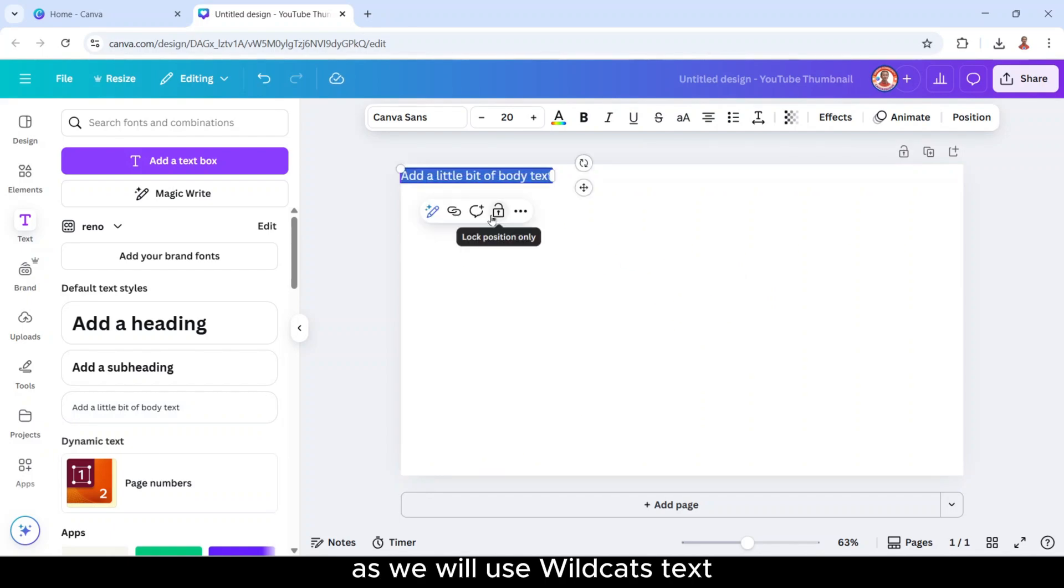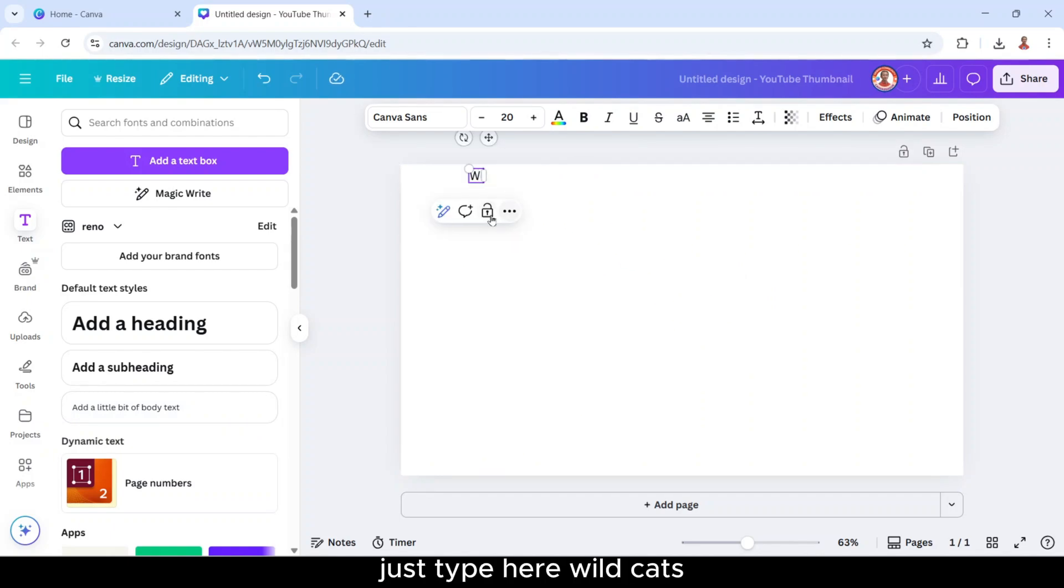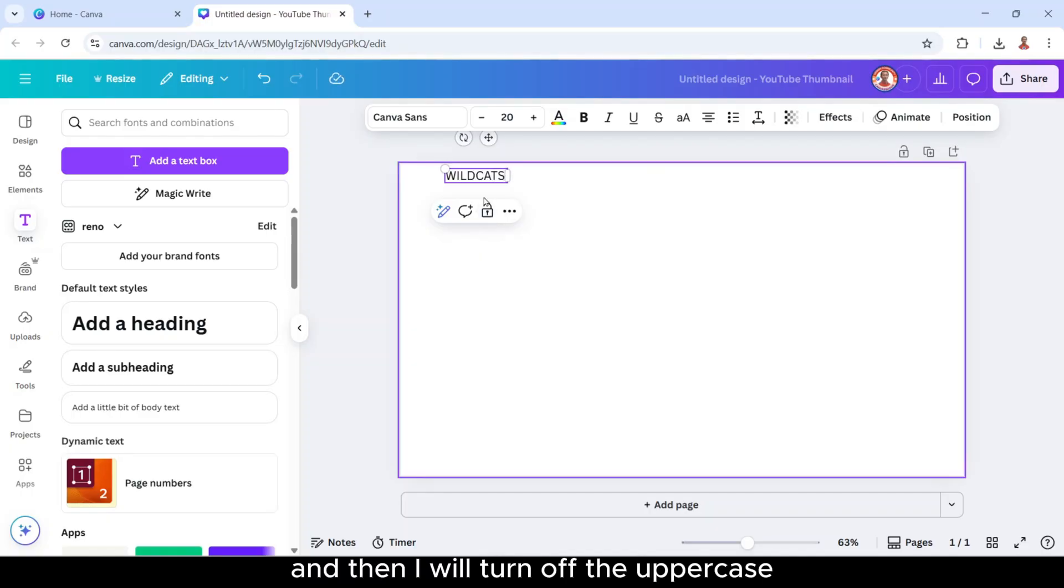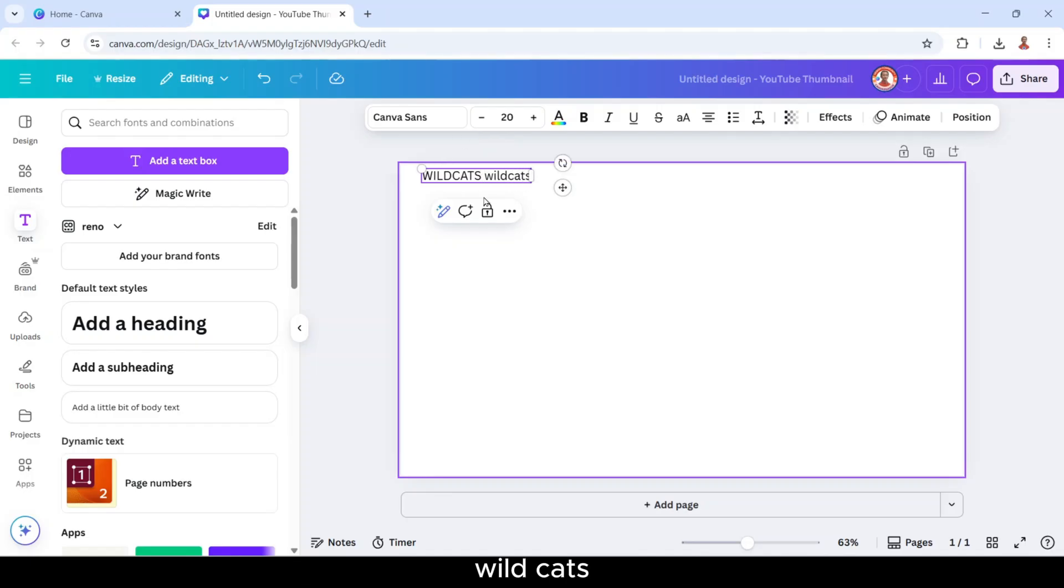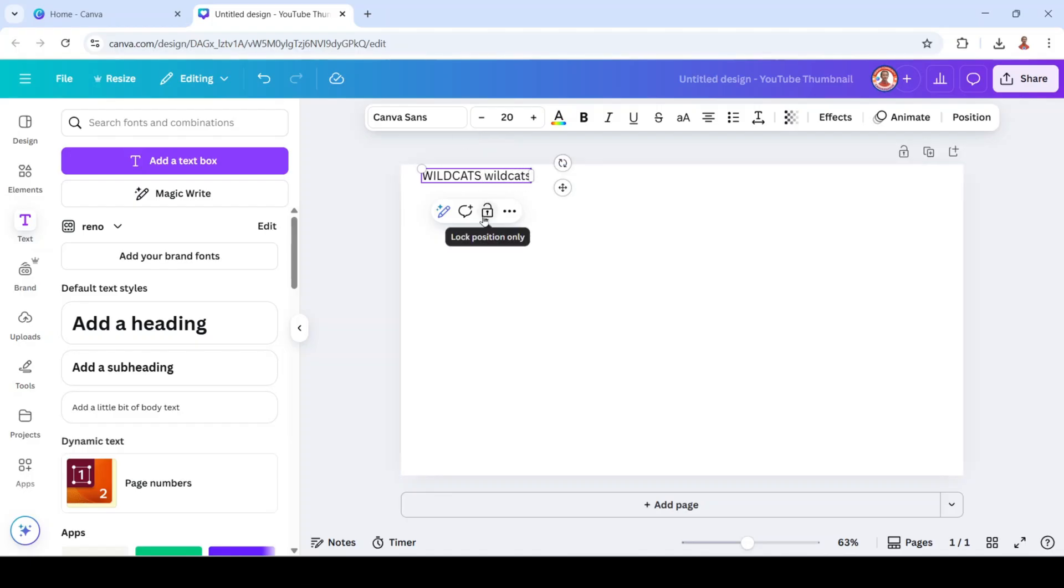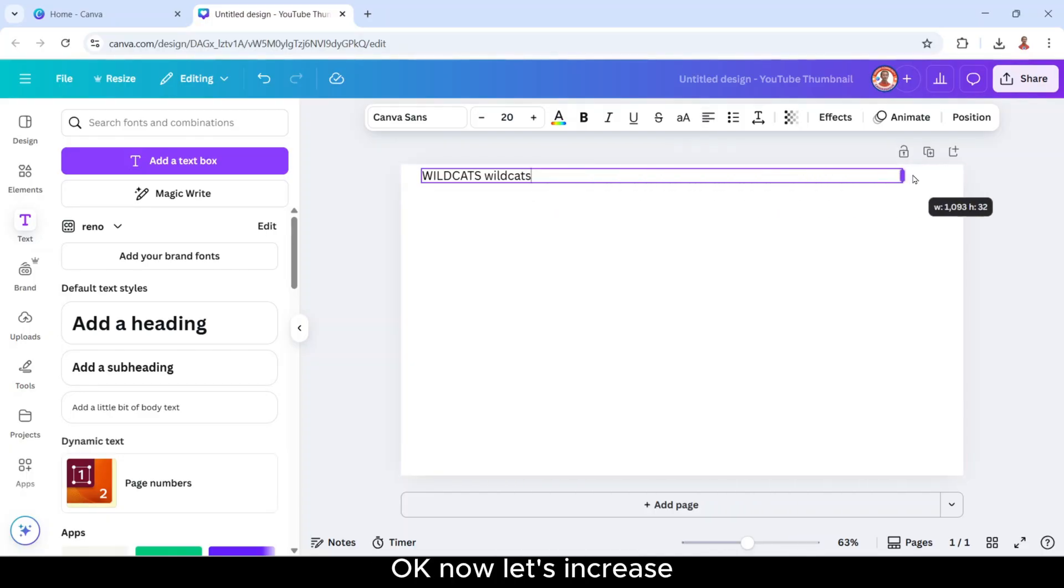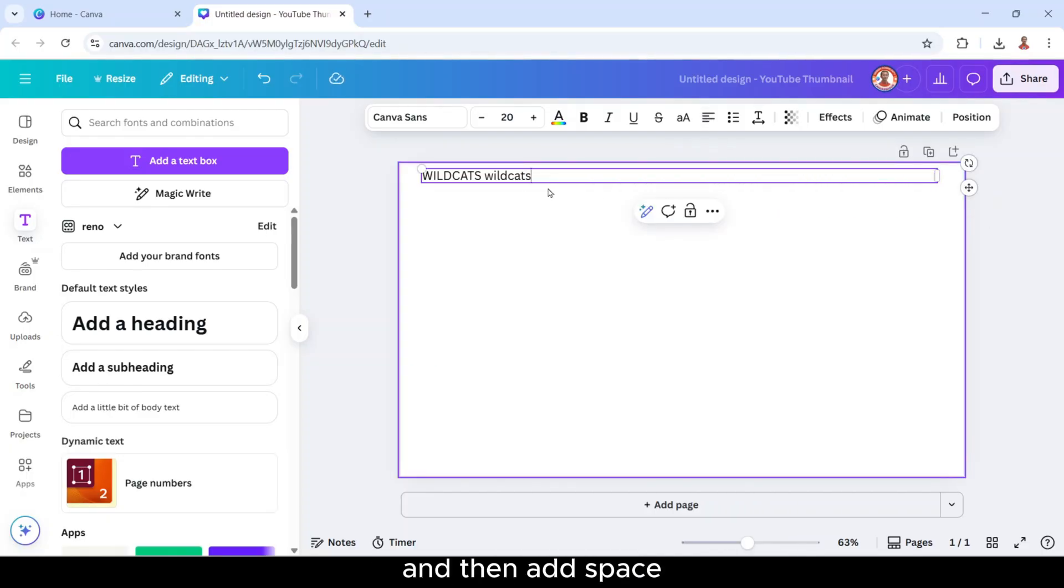As we will use wildcat text, just type here wildcat and then I will turn off the uppercase wildcat. I will make it left alignment. Okay, now let's increase and then add space.